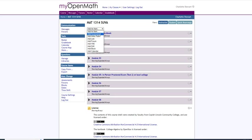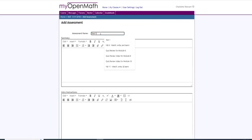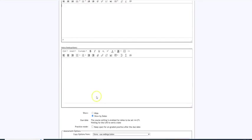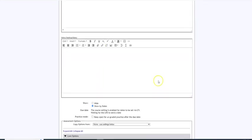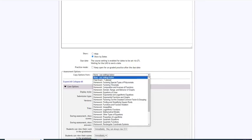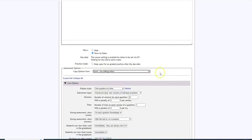Now the item we will add is an assessment and at the top I'll name it Test 1. If you wish to put a summary or some student instructions you can do that. I do not keep mine open for ungraded practice but you could do that if you wish, and if you have a previous test you could actually copy the options and settings from previous tests but this is a new one so we'll put none.